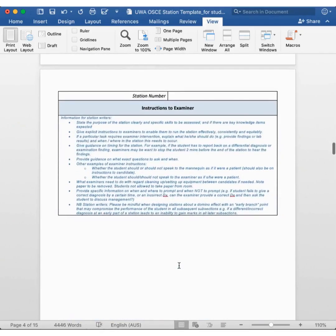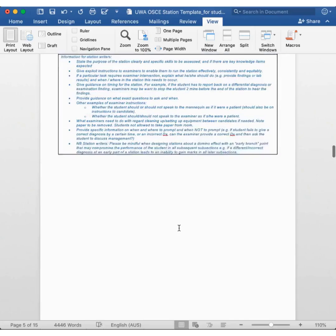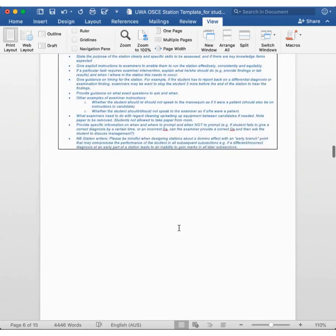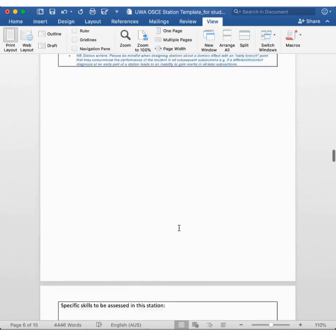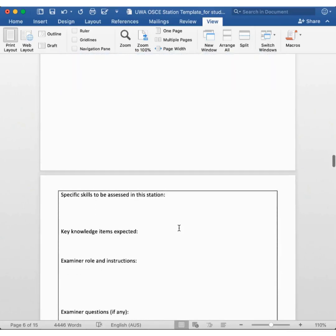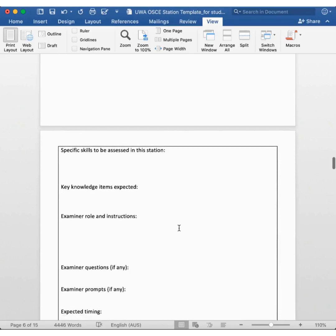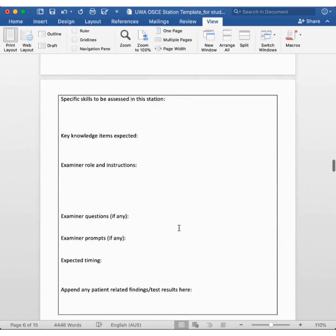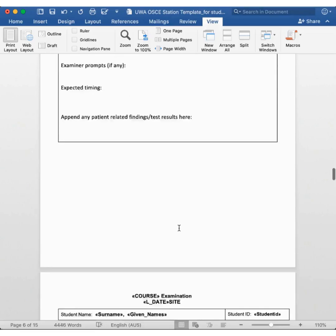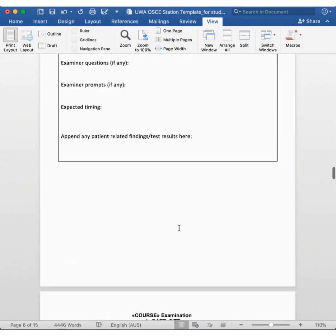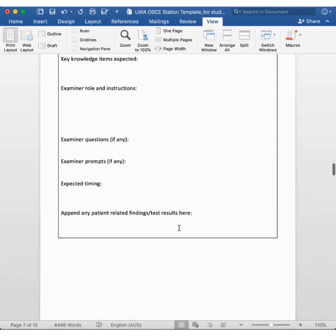We also provide the examiner with very specific instructions relevant to this particular OSCE station. In one of my future episodes, I'll go over an old actual OSCE station, and you can get an idea of how we individualize these forms. Once again, if the examiner asks you any questions, they will be specifically scripted within the instructions that they are given.